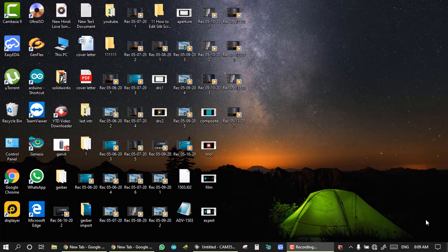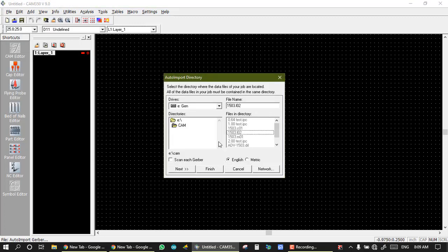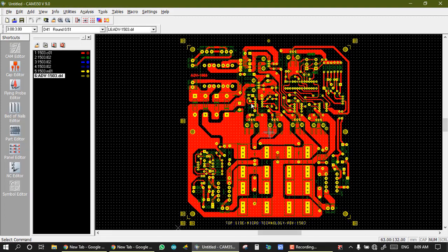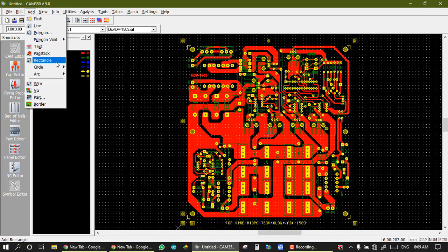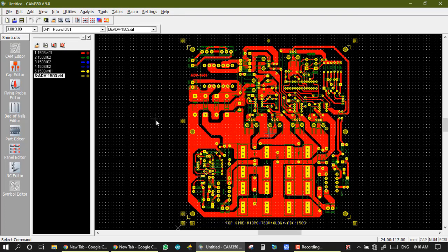Hello guys, welcome to my channel. This is a tutorial of KM350 software, and in this tutorial we show how to add flash, client, polygon, etc. First, to open KM350 software, we take some Gerber for our example or our tutorial for import. In this video we show the functions: add flash, line, polygon, polygon void, text, rectangle, circle, and arc.